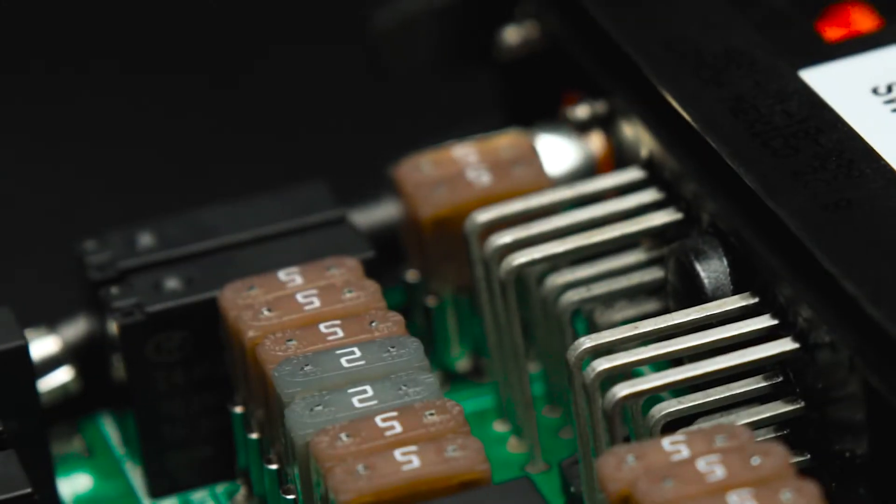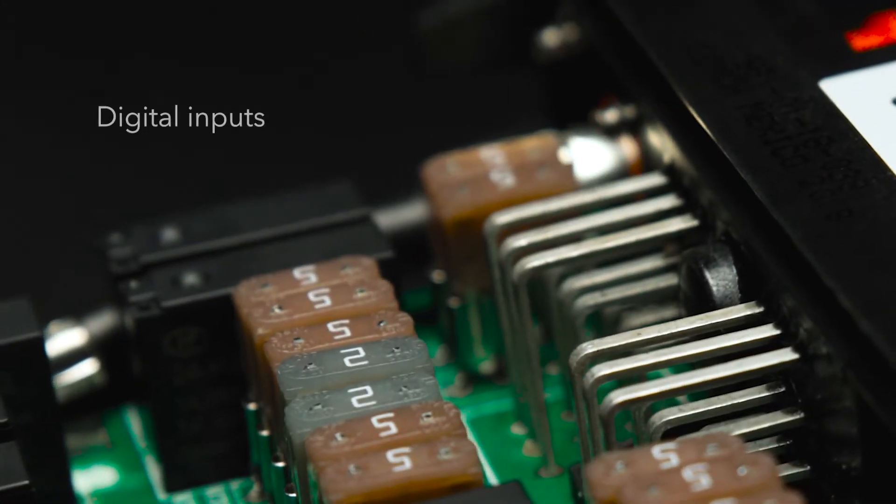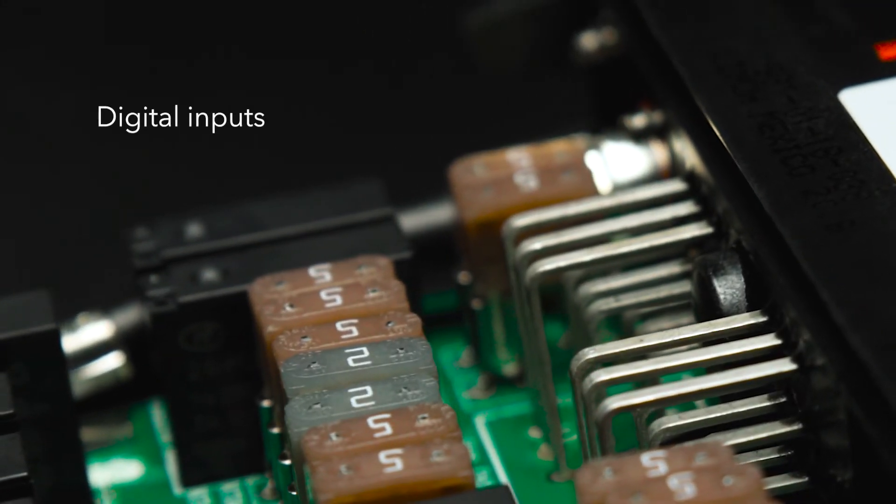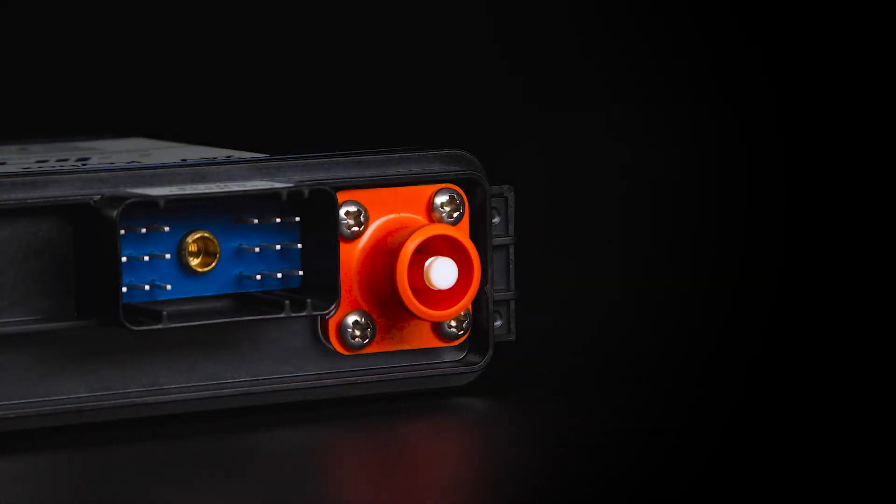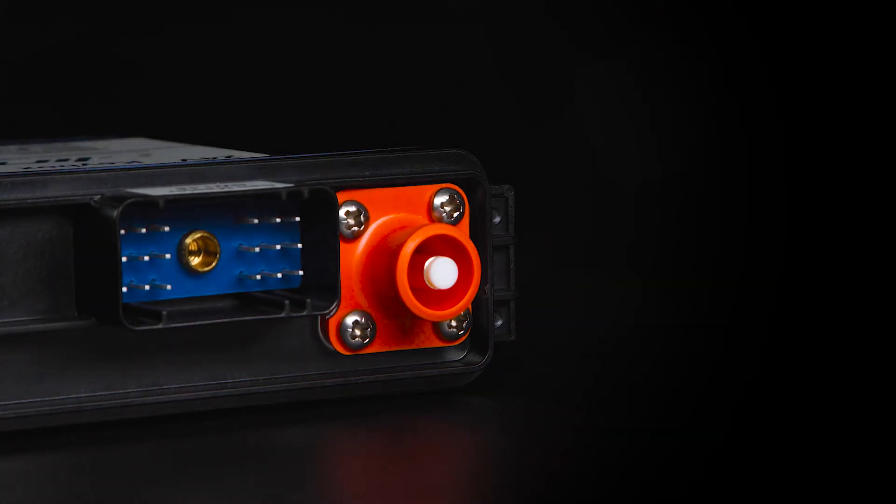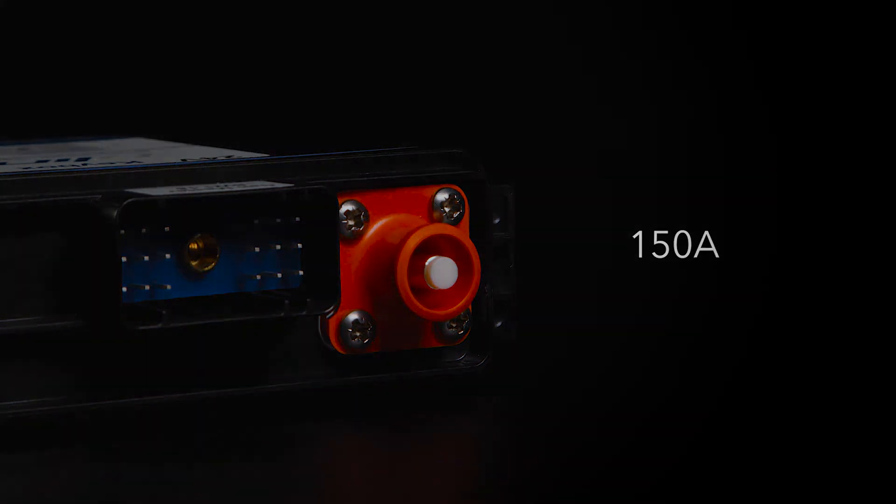All 13 circuits can also be used as digital inputs. Keybox is equipped with a SureLock power connector providing up to 150 amperes.